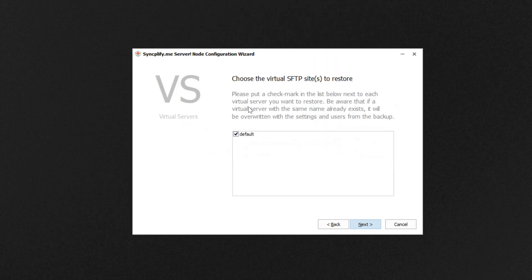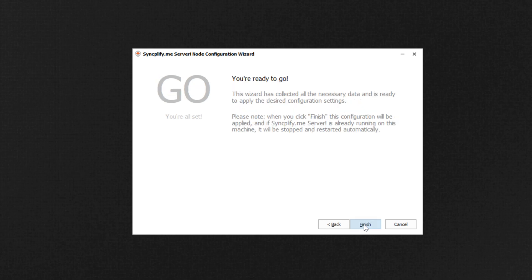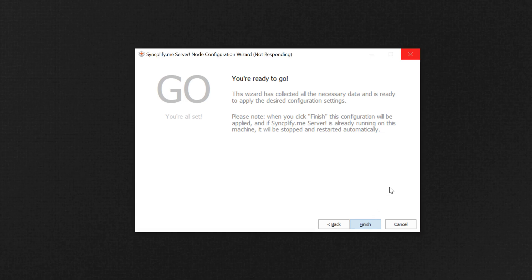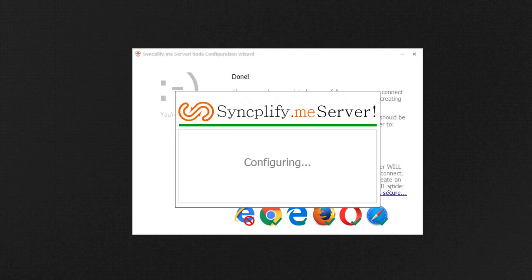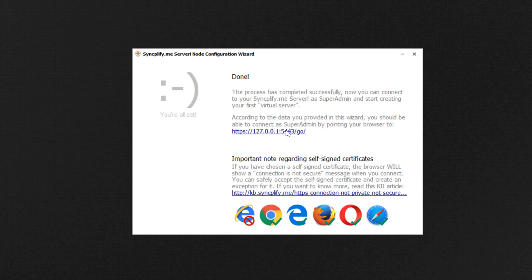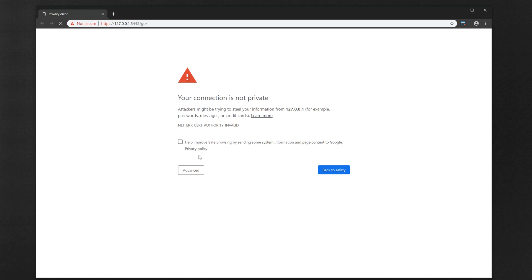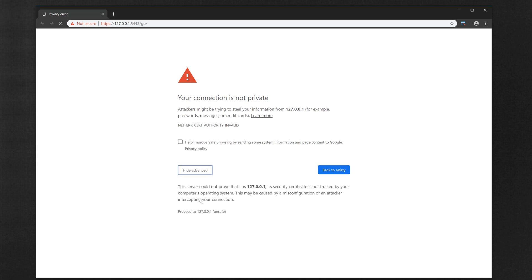Then we can optionally select which version 4 virtual servers we want to import into our new version 5. We are now ready to go — just click Finish and wait. After a while our new version 5 is ready, and we can now access its configuration interface to verify that the upgrade was successful.